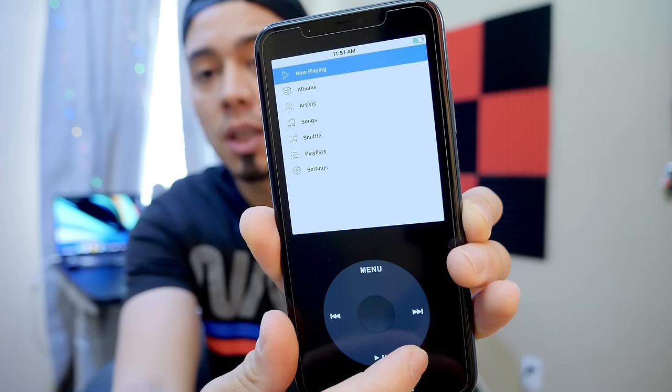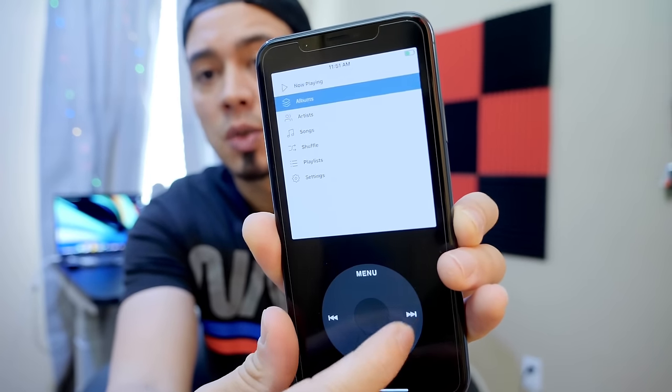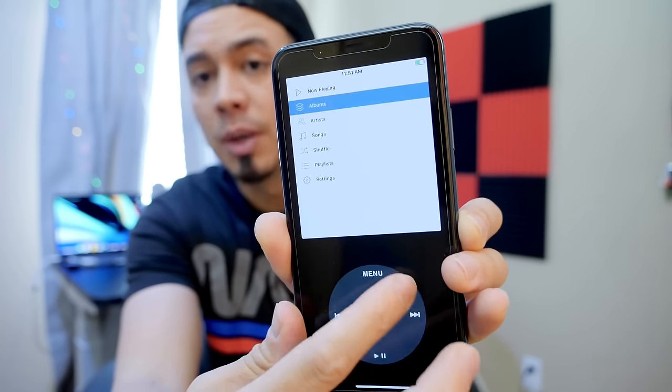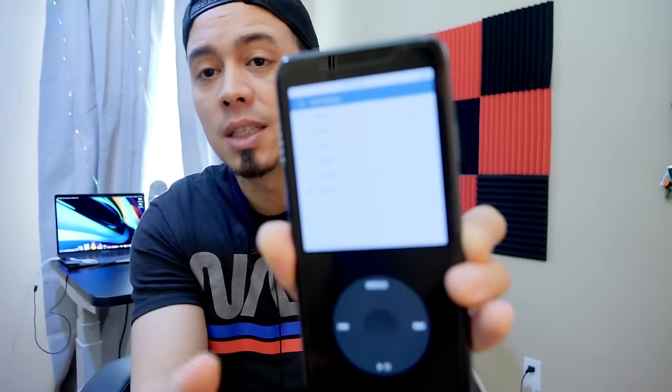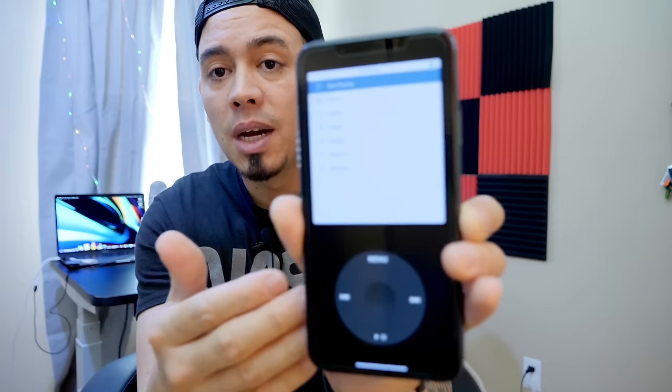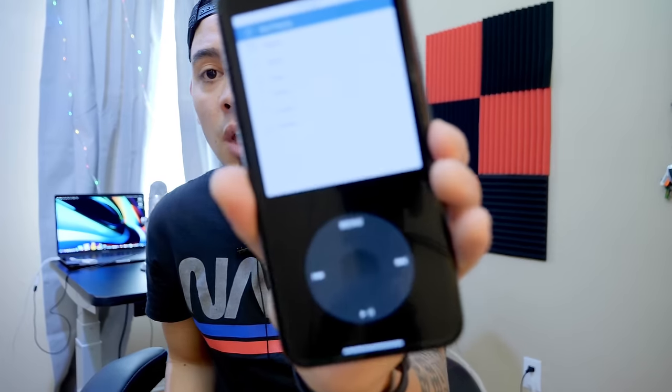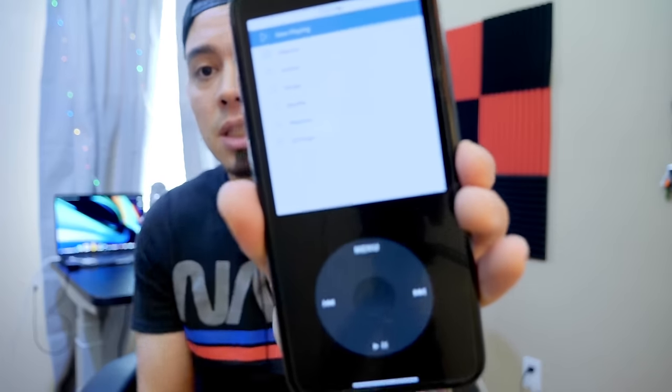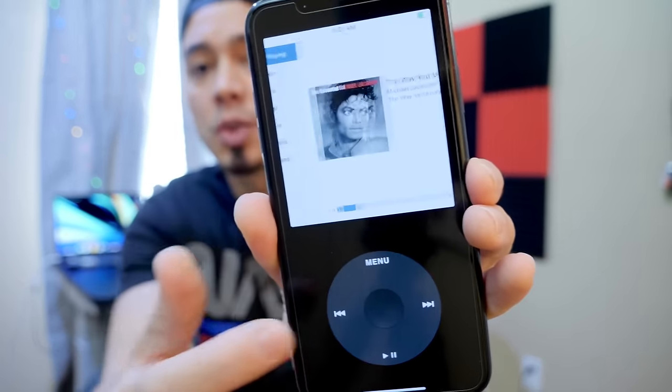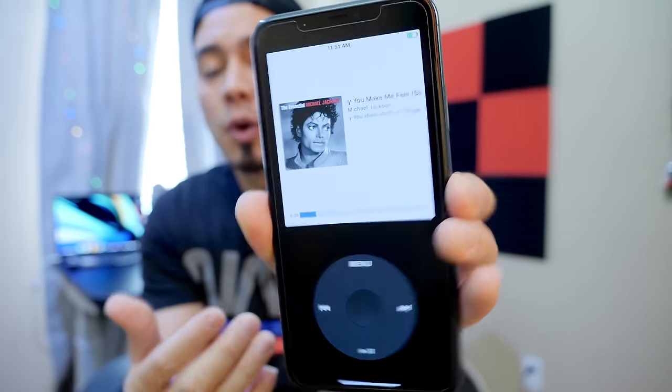I thought you guys will definitely consider downloading this one. The app itself is free. I'm going to go over some of the details. You can theme it, you can customize it, you can download skins for it. I can't wait to see what designers and developers will do with the actual skins that you can implement into this application. It actually controls Apple Music on your iPhone and I think Spotify support is coming soon as well.